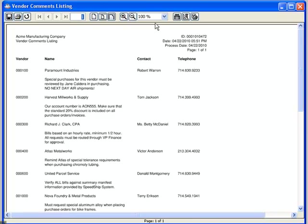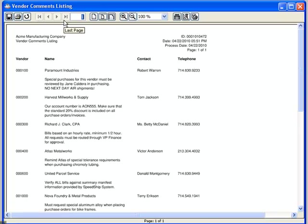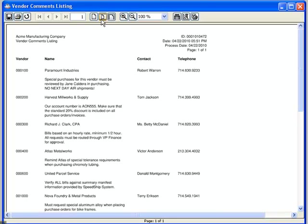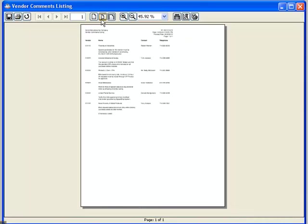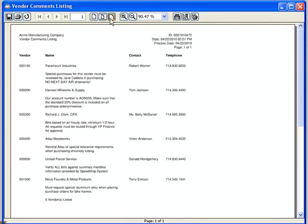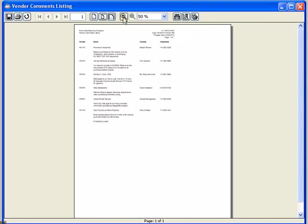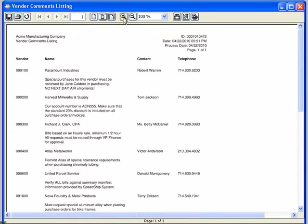You'll notice the toolbar in the view window has several options for viewing and manipulating the document. Many of these options are intuitive and exactly what you would expect in a graphical environment. For example, if I have a multiple page report, I can use the back and forward arrow buttons to page through.